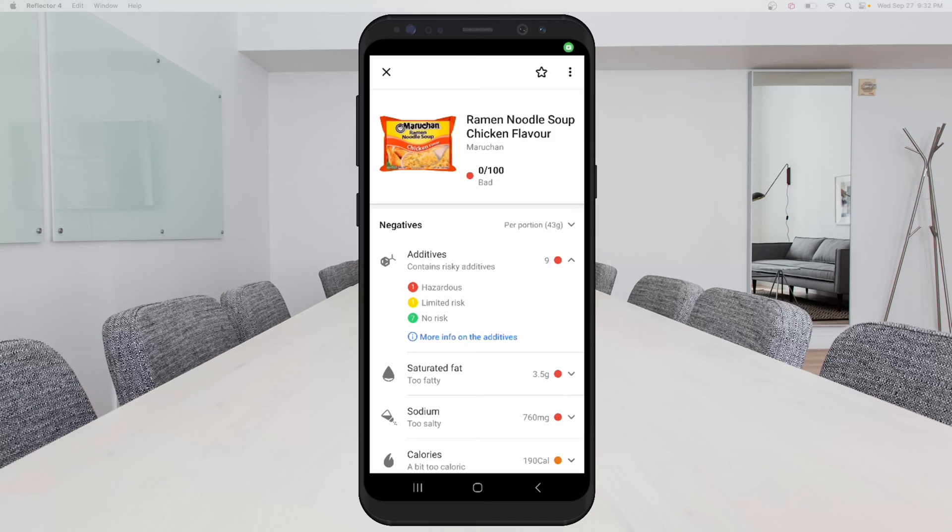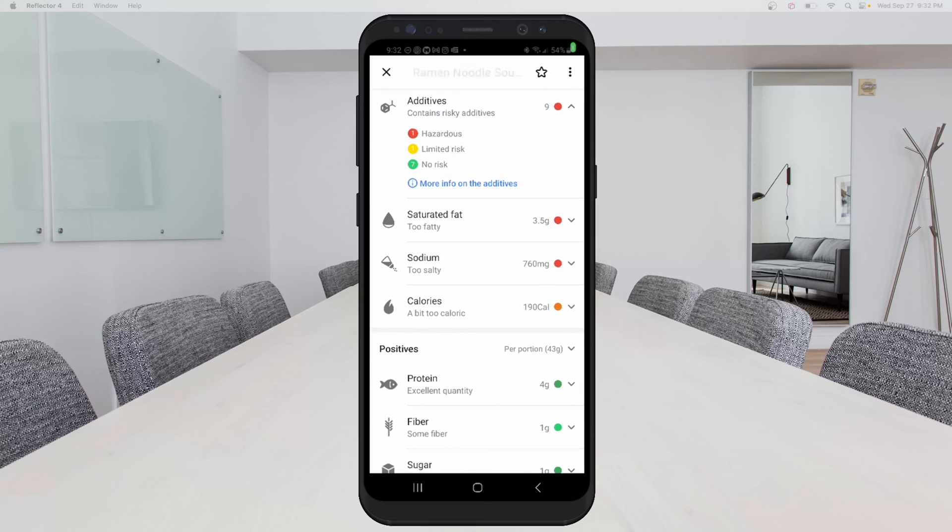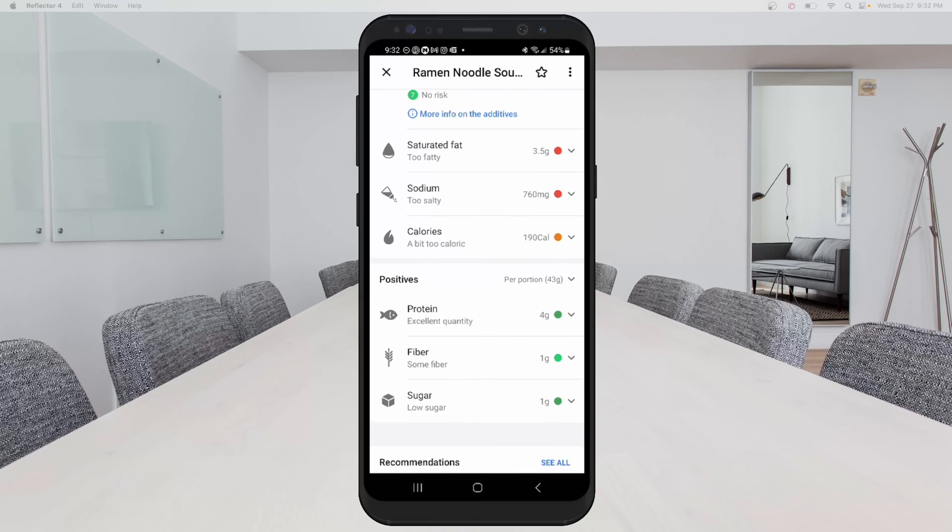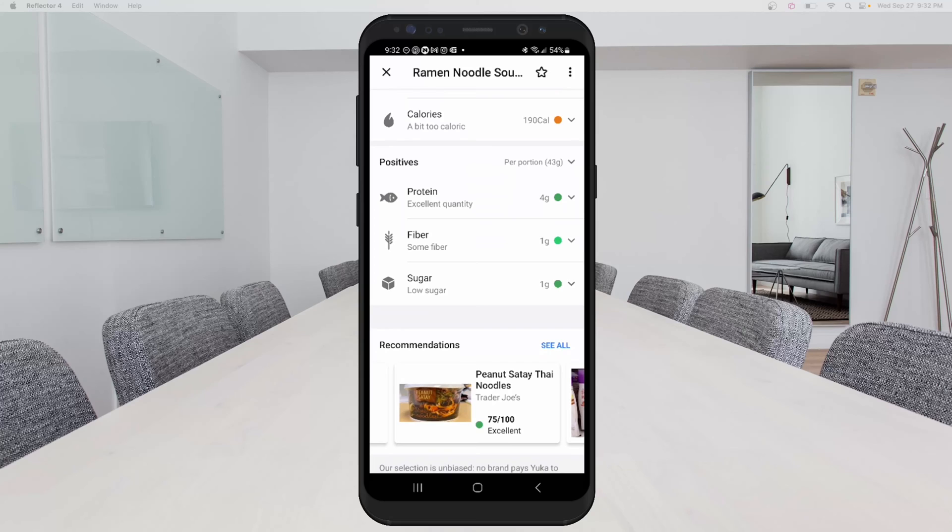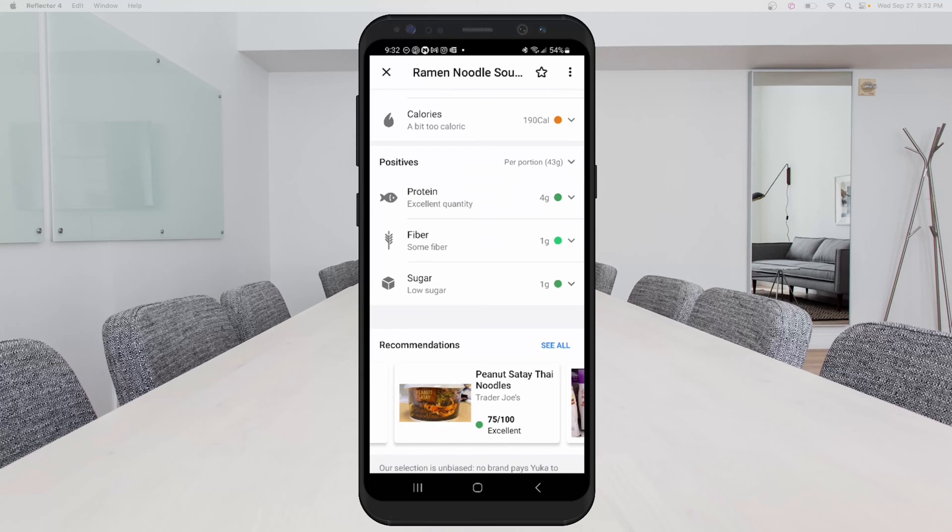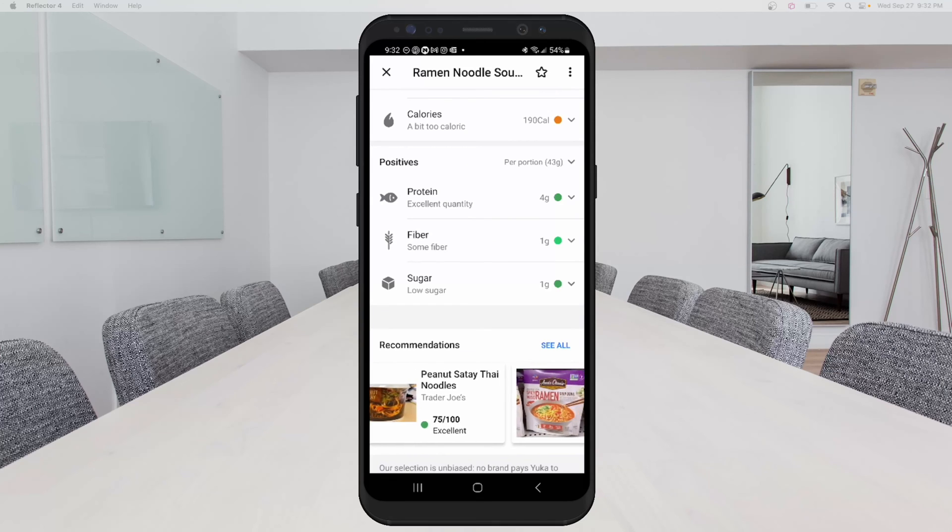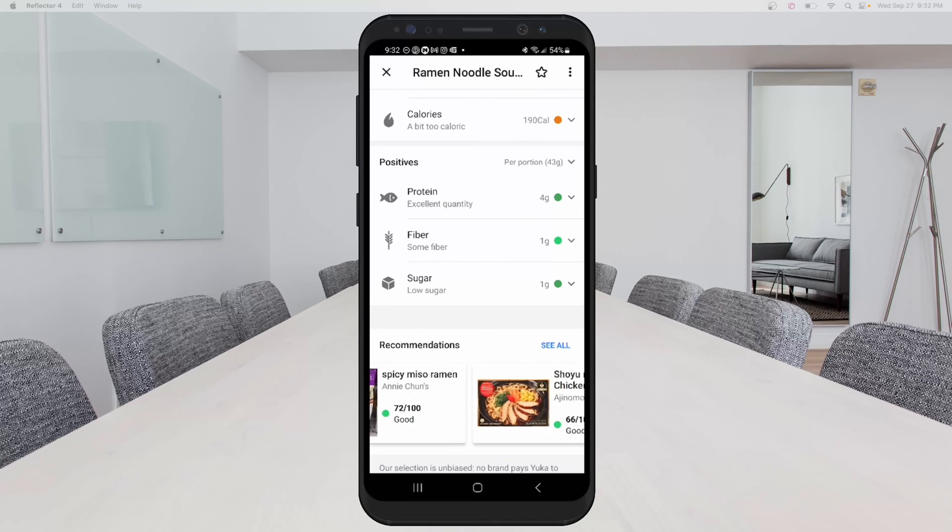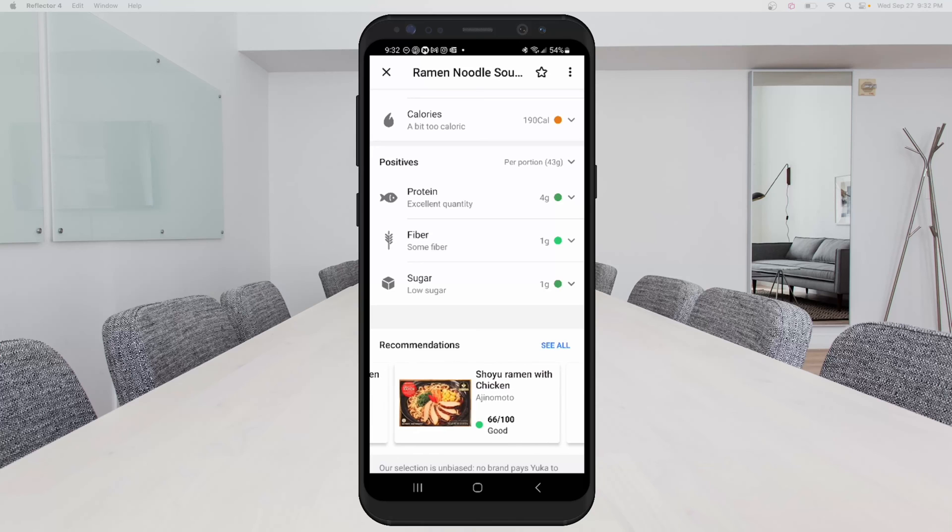So then when you scroll up, you can see more reasons why this is considered unhealthy. It's a little bit too much saturated fat, too much salt and so on and so forth. So when you scroll down, you can actually see positives. It has low sugar, it has some fiber in it. But then you can see recommendations again for some healthier options for noodles.